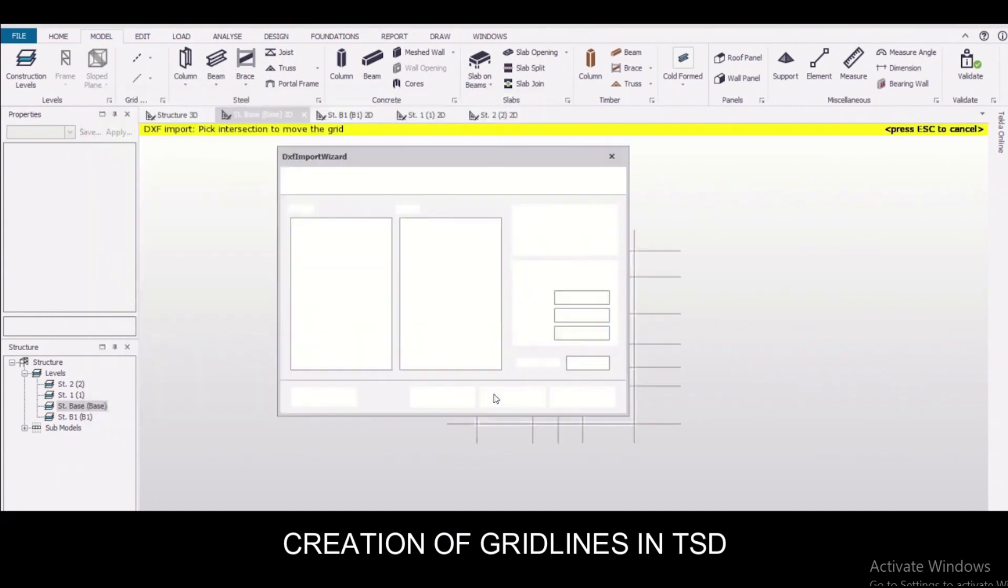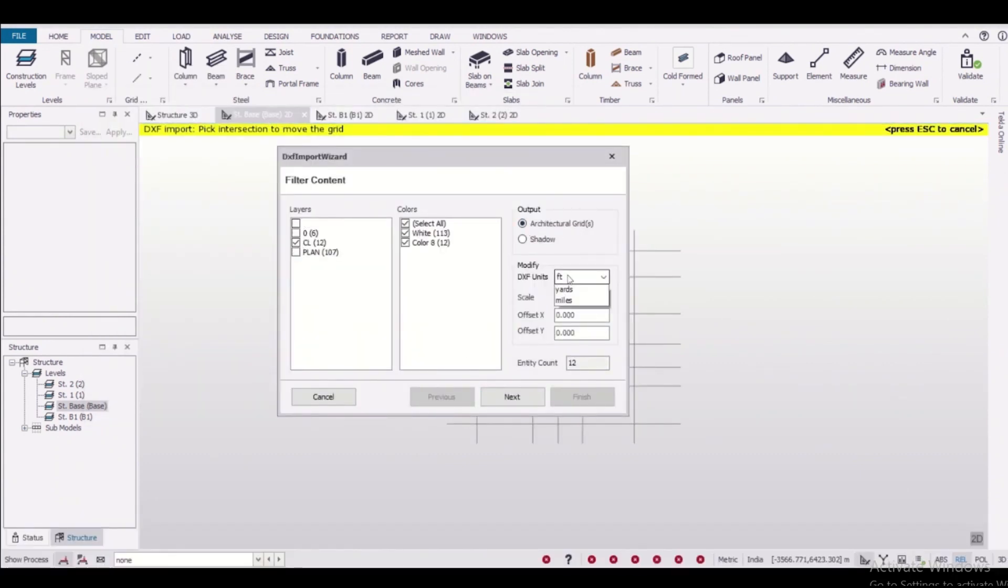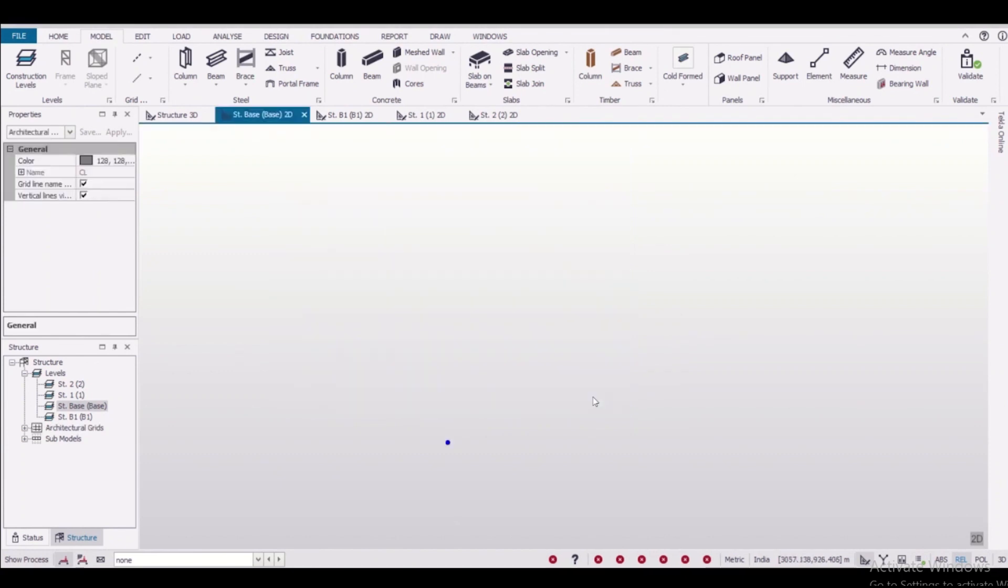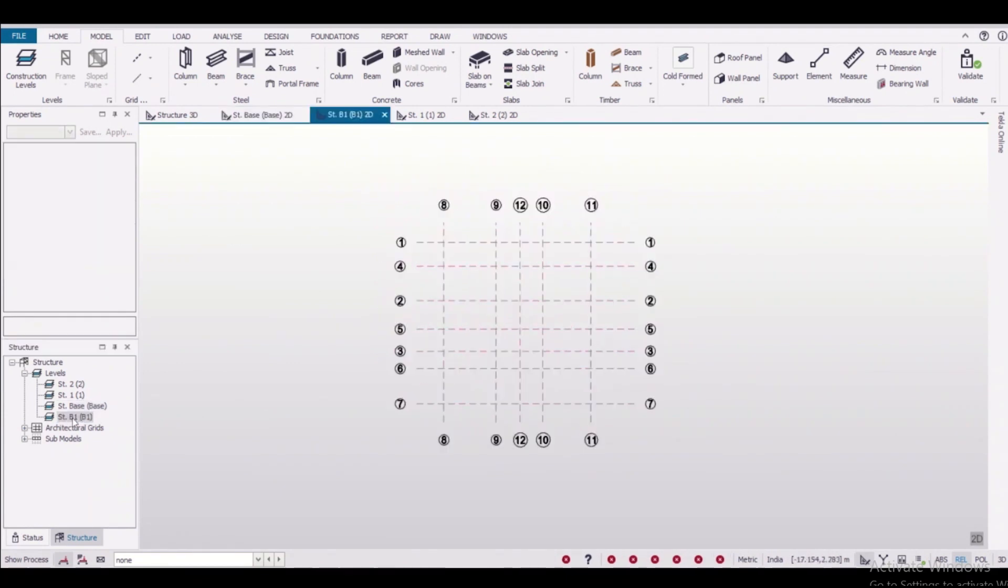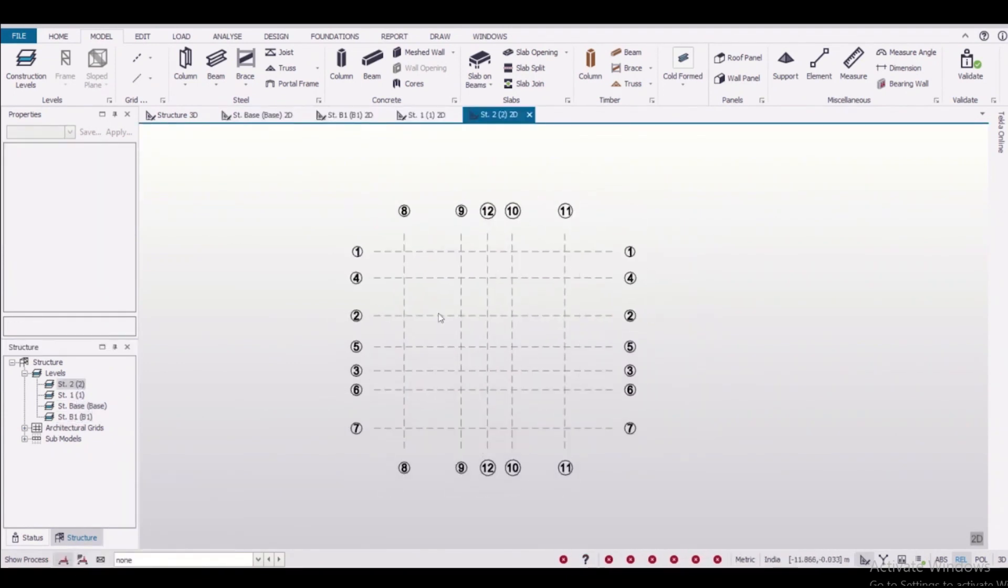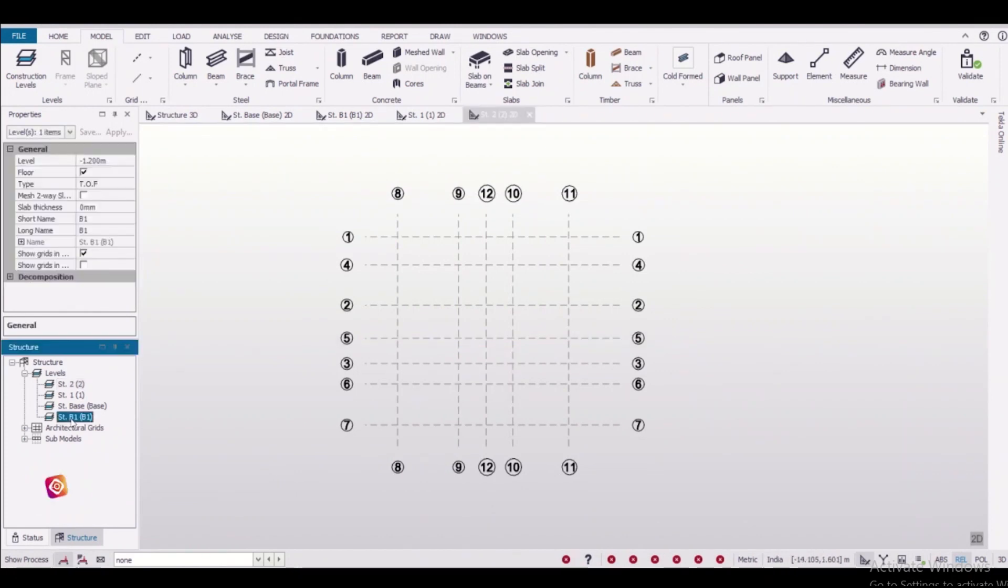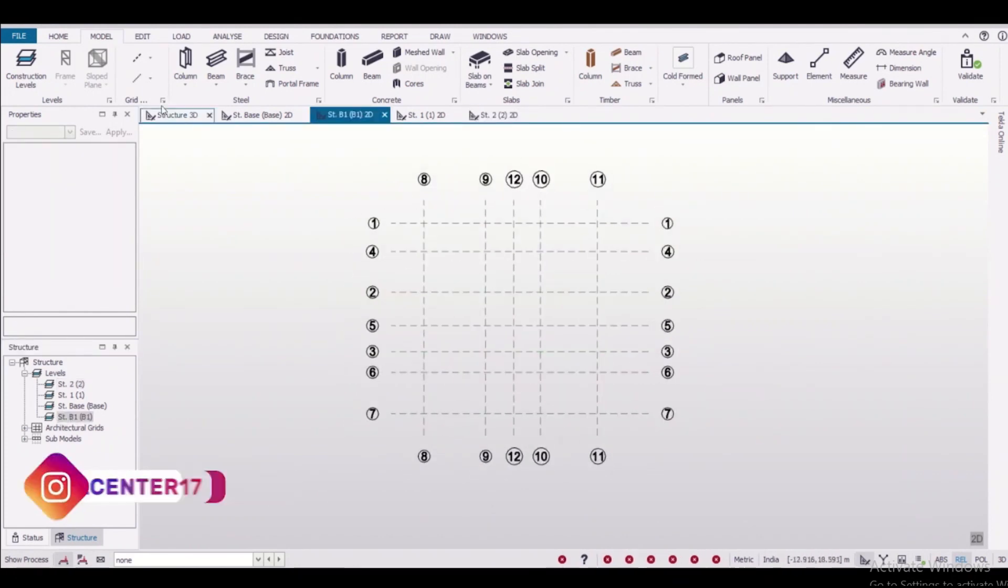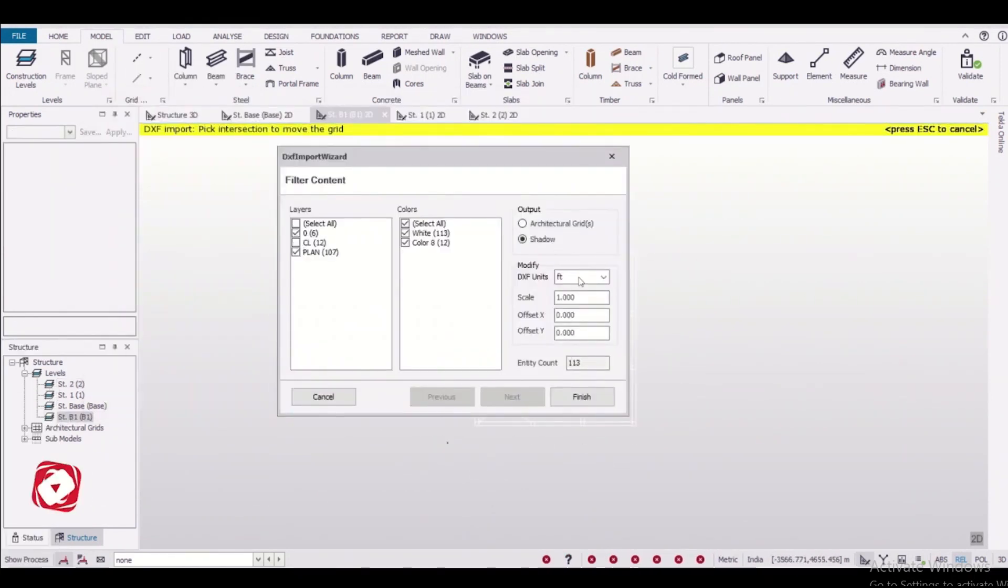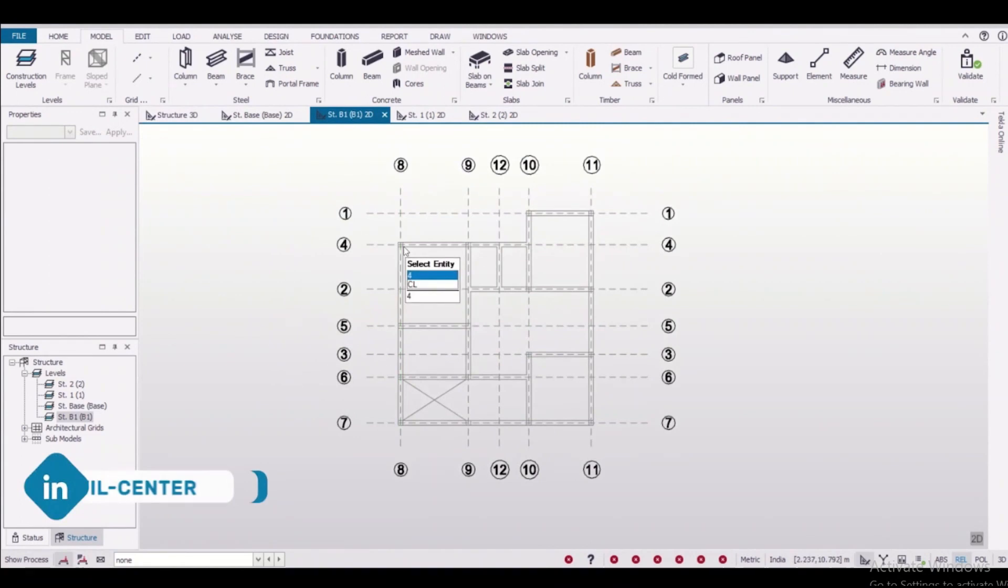Creation of grid lines in Tekla Structural Designer: in TSD we can import grid lines directly from your CAD, and in addition we can also import the beam column plan as a shadow. As you can see, this is the grid lines, and the next step will be importing the beam column plan as a shadow, which you will see. This is the beam column plan which has been inserted as a shadow.